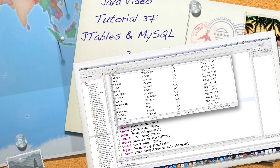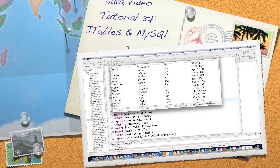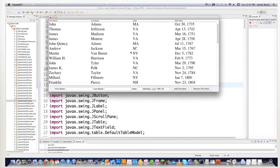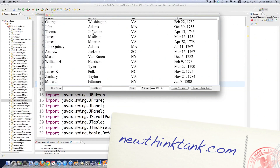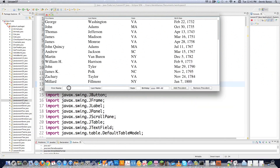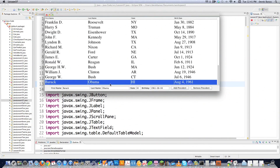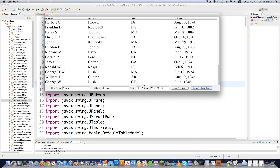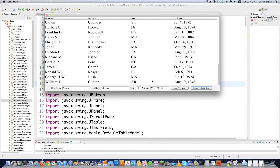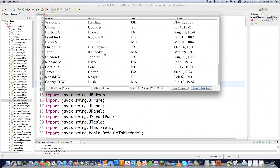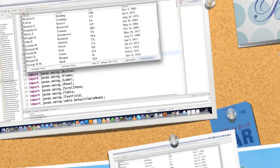Hello, Internet, and welcome to part 37 of my Java video tutorial series. Today I'm going to show you how to do something pretty useful. We're going to pull all kinds of information from a database and display it inside of a table. I'll show you how to add a missing president, click Add President, and you can see Barack Obama appear. I'll also show how to remove different presidents from the table. All of the code, including how to load the database information, is available underneath this video.